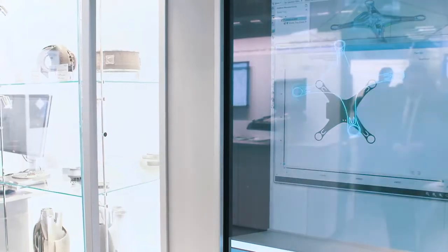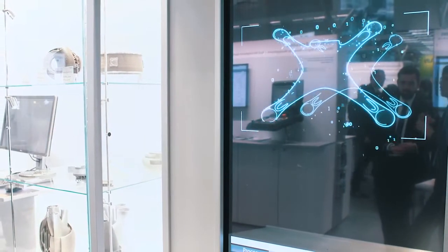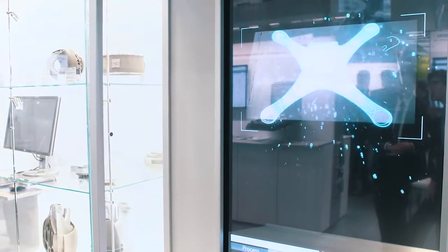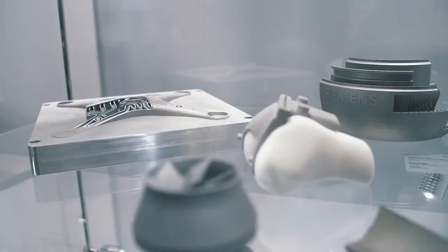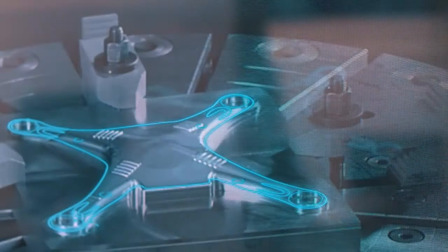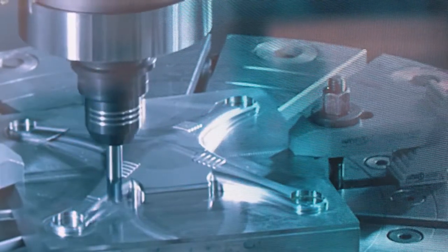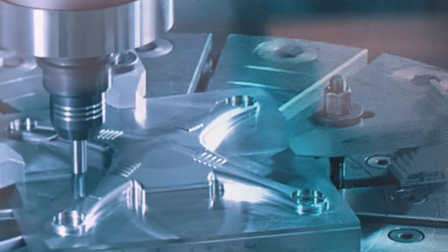NX for additive manufacturing benefits from the advantages of the end-to-end CAD-CAM process chain. Conformal cooling channels in the mold accelerate the cooling process. Different manufacturing strategies can be completely reviewed and optimized for 3D print.